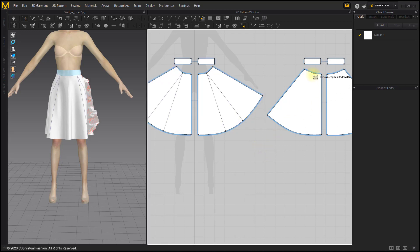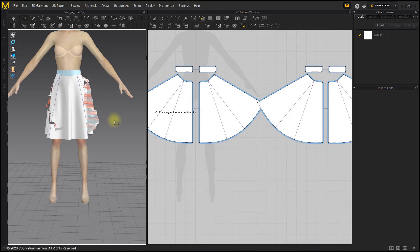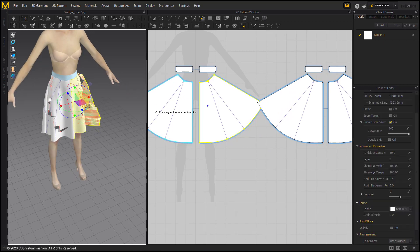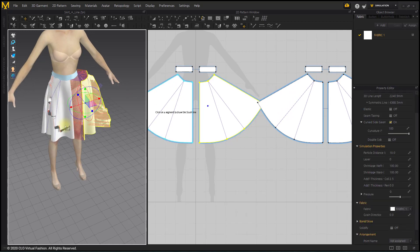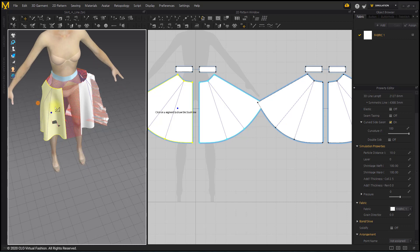Widen the back pattern. Since the pattern is deformed a lot, it is simulated after spacing between the patterns in the 3D window.